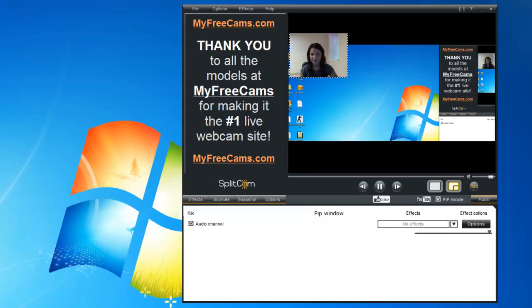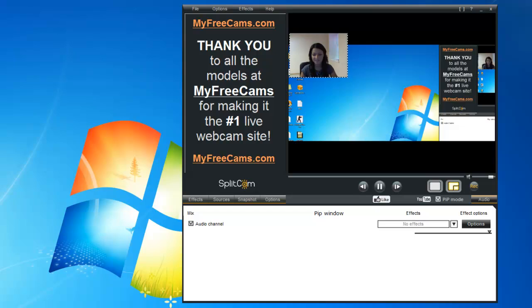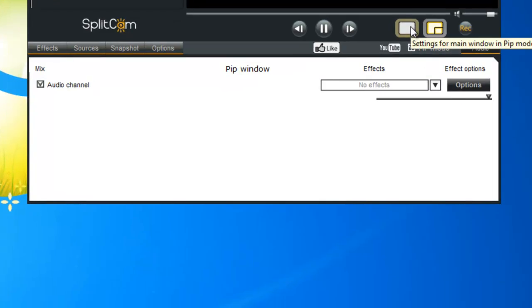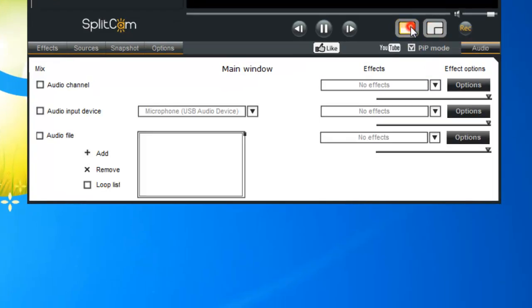Now before we start our game, we're going to adjust some settings. We have our picture-in-picture mode, so now we're going to change it to the settings for main window.